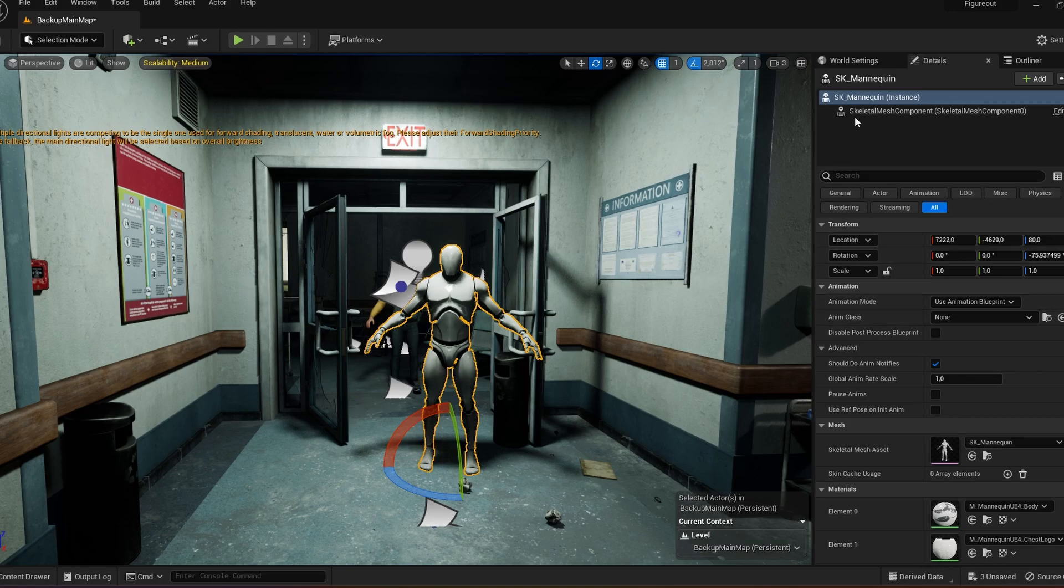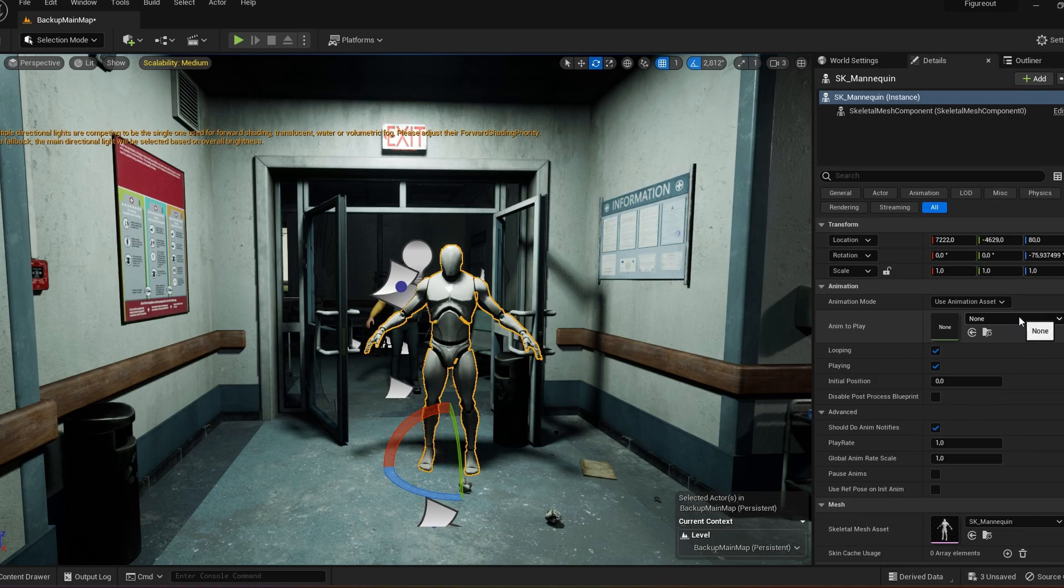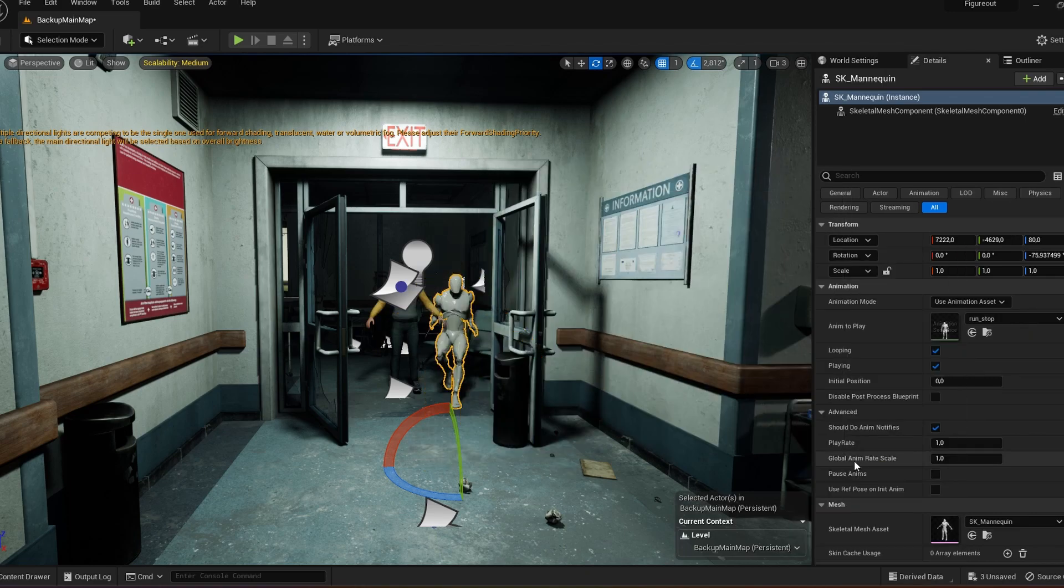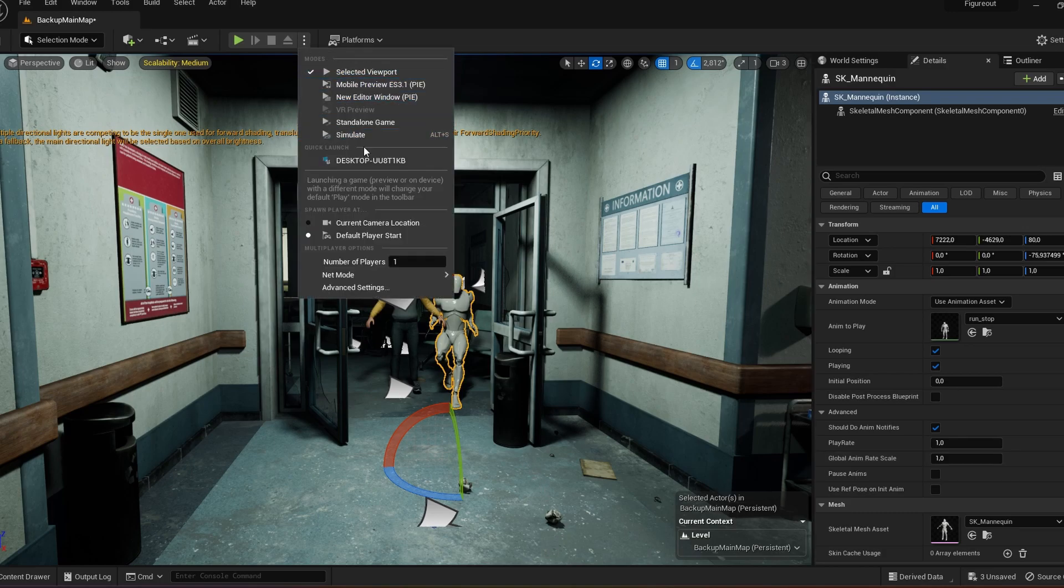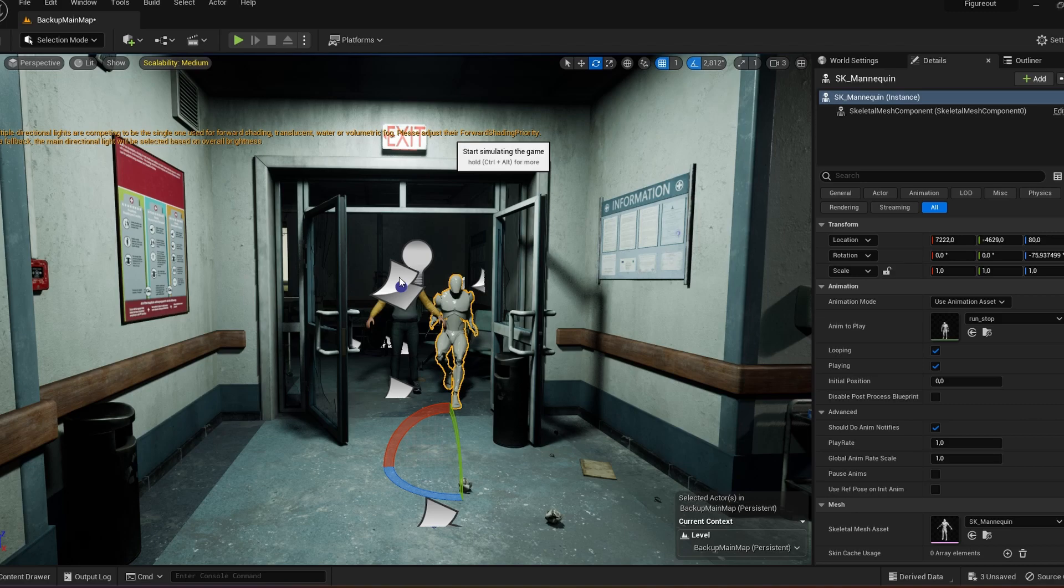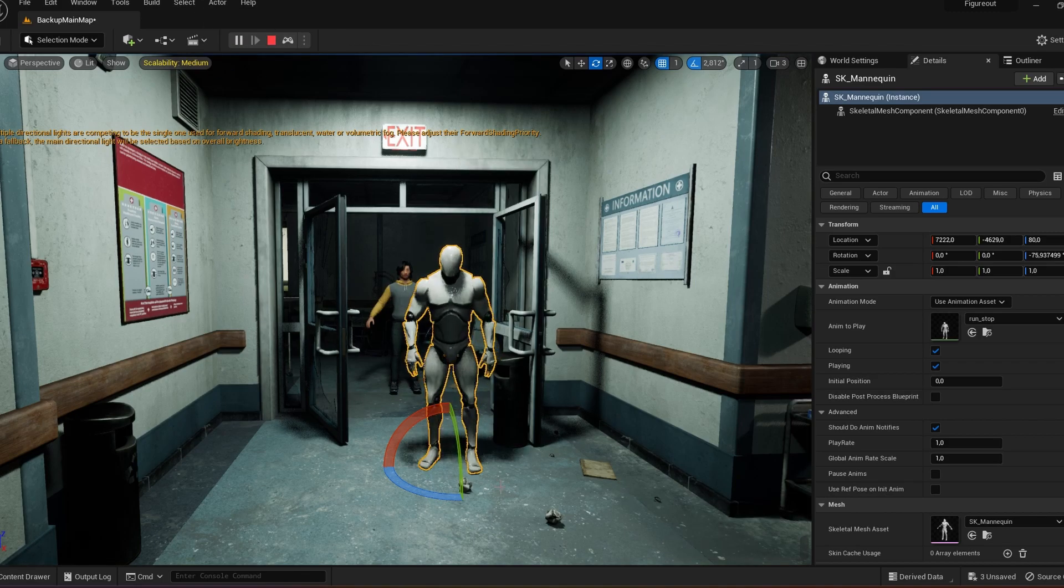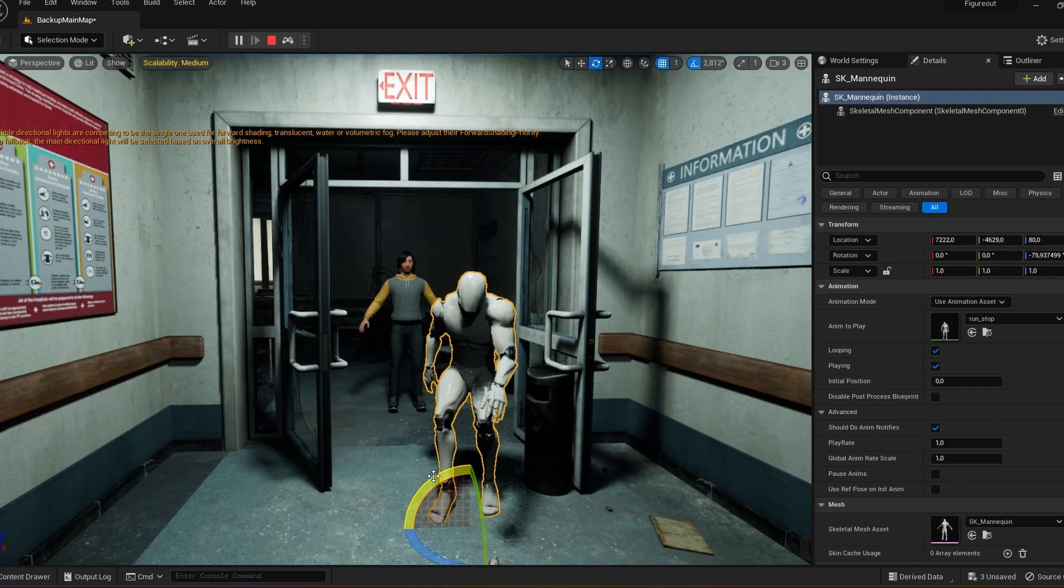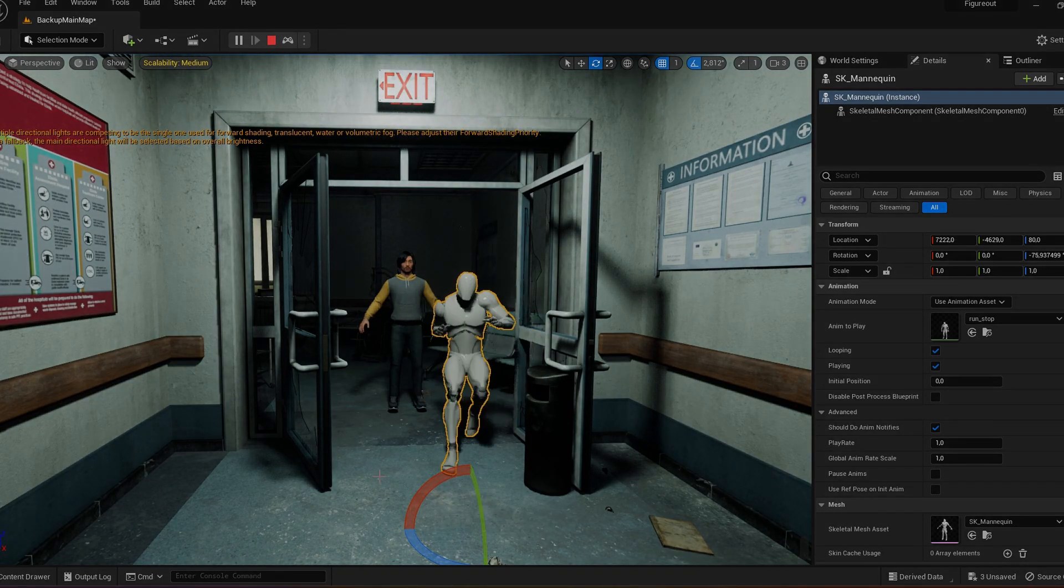I go to details, use animation, animation mode, and I want to use animation asset. Then I look for and select my animation, the run stop animation. We can play this to see if it works. You can do it in sequencer or just simulate the project. It's going to take a little while because of the stuff in the background, so you'll see it's a bit slow, but there it is.